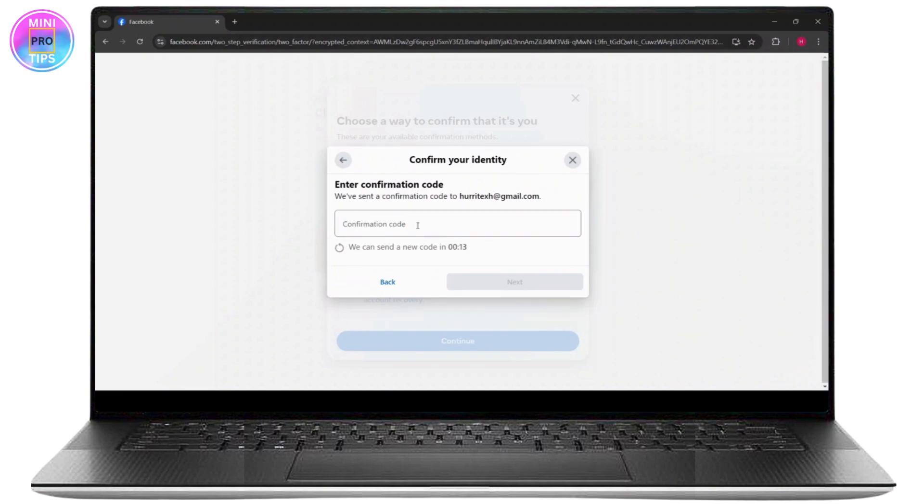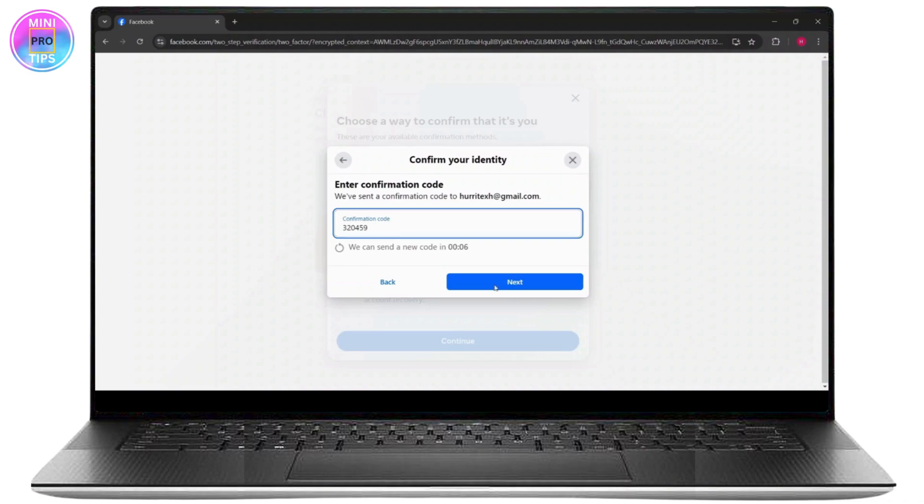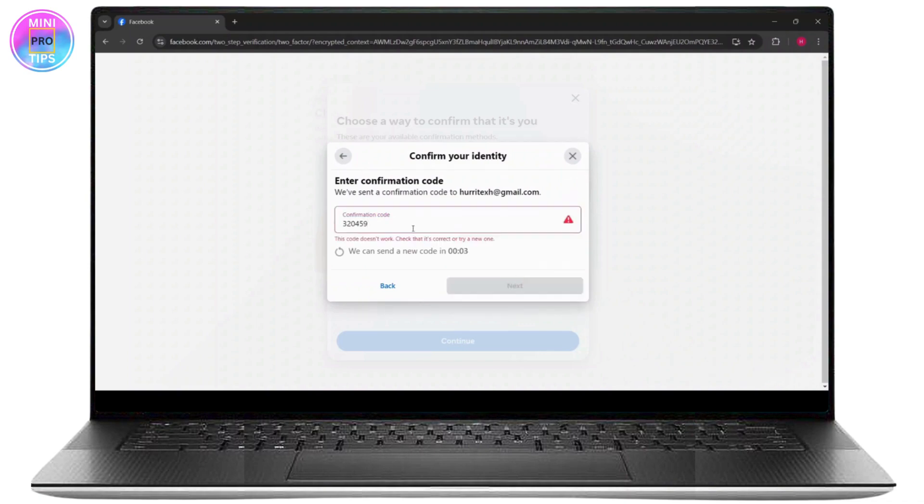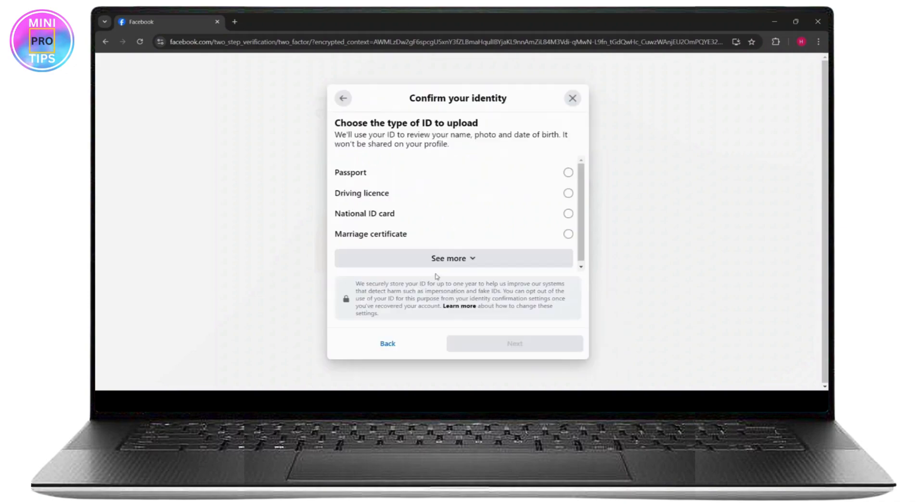Enter the code once you get it on your email. I've just got my code on my email. Once you do that, click on Next. Make sure to enter the correct code. Once you enter your correct code, click on Next.